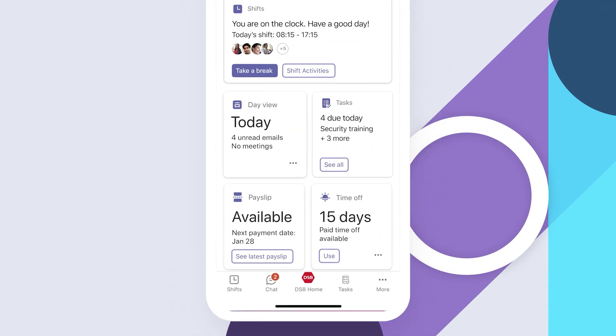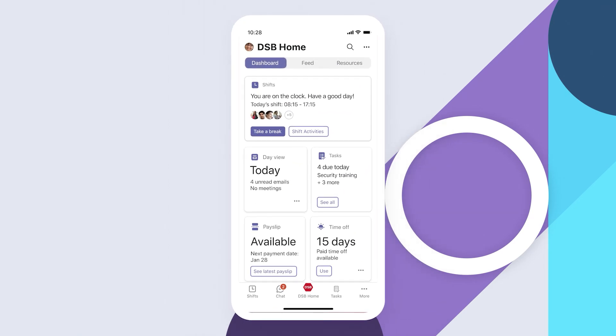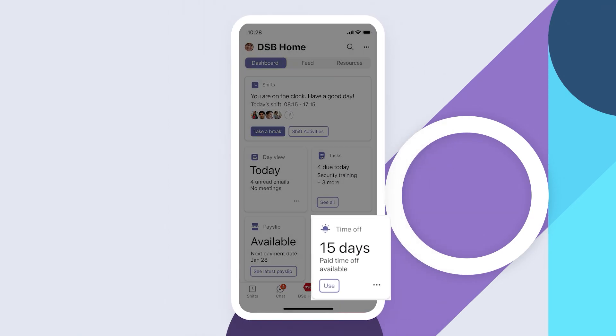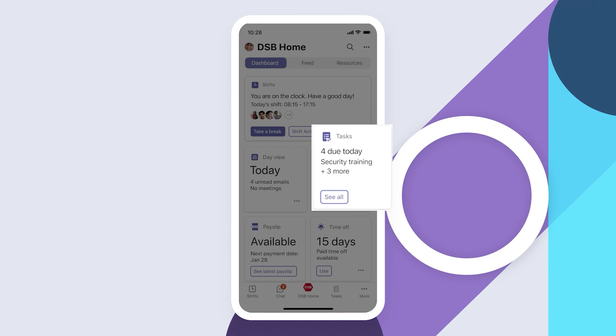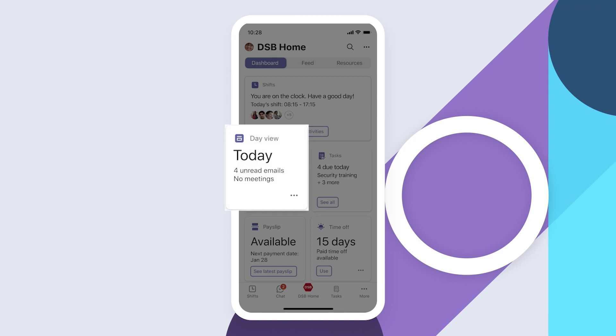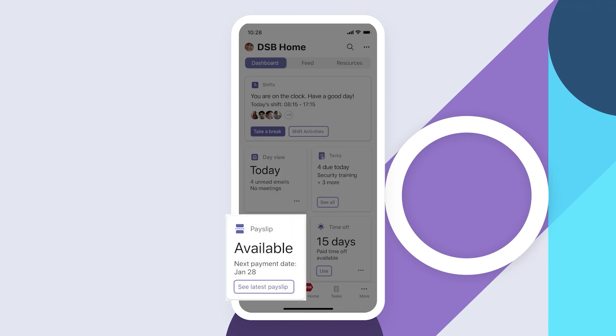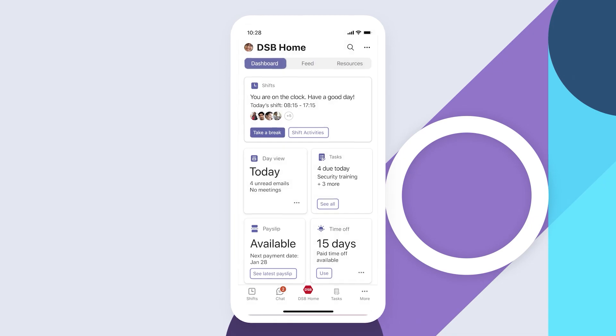In your dashboard, you'll find resources like time-off requests, your tasks list, schedules, and expense reports without having to leave Teams.